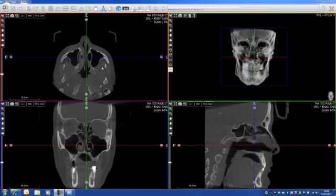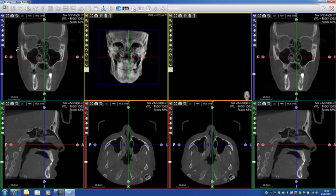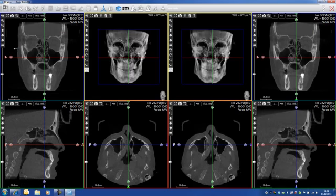Now let's see the TMJ module. This module is really specifically designed for TMJ analysis. I click on TMJ, and this is the view that I get.